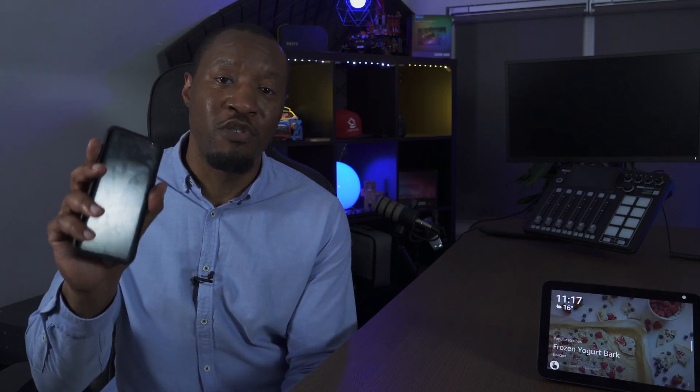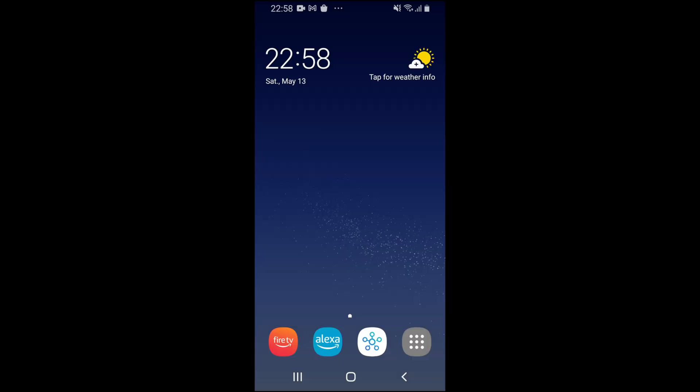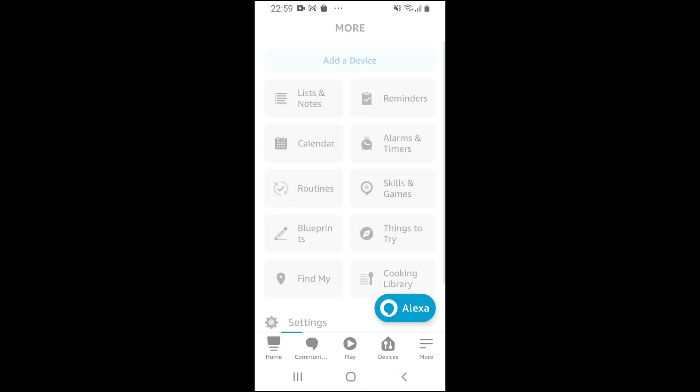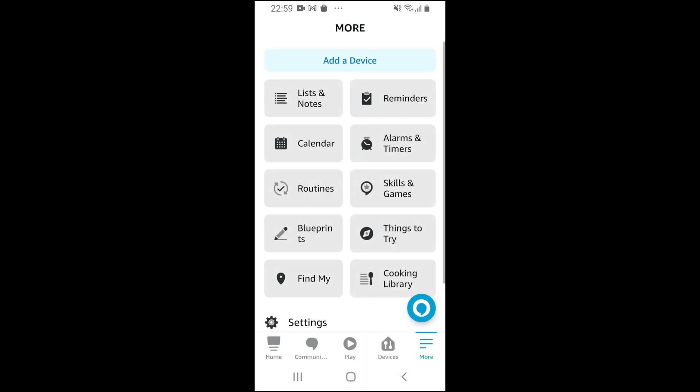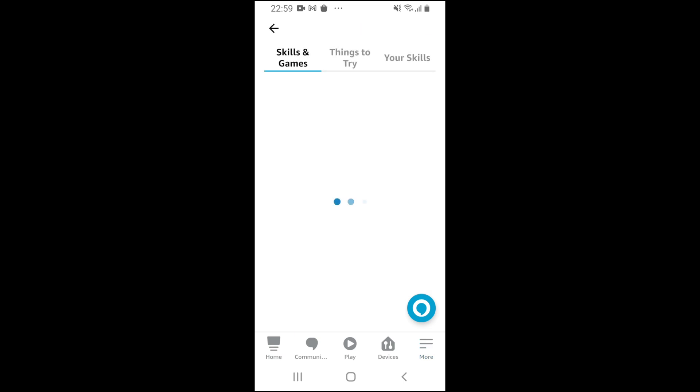Now, I'm going to show you how to set this up by using your mobile device with the Alexa app. All you have to do is add one of the skills. So what we need to do, first of all, is go into our Alexa app, click on More, and then go to Skills and Games.